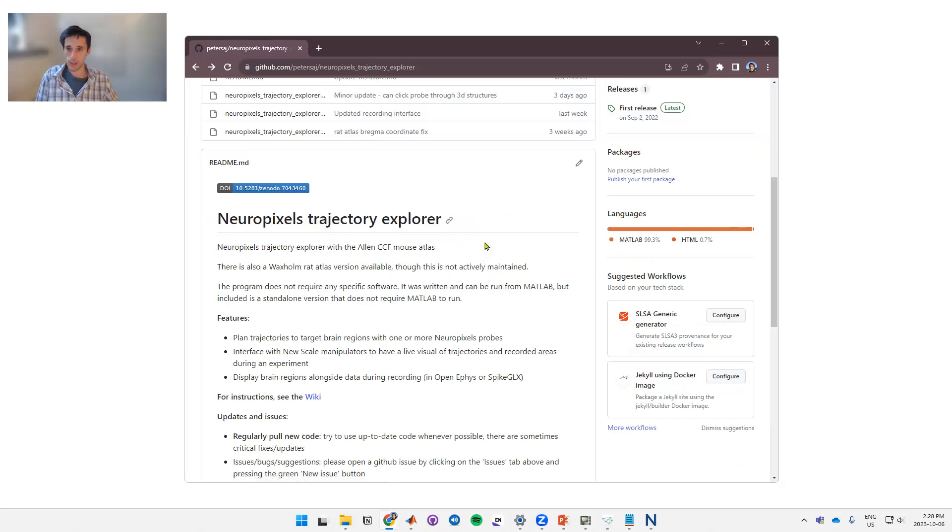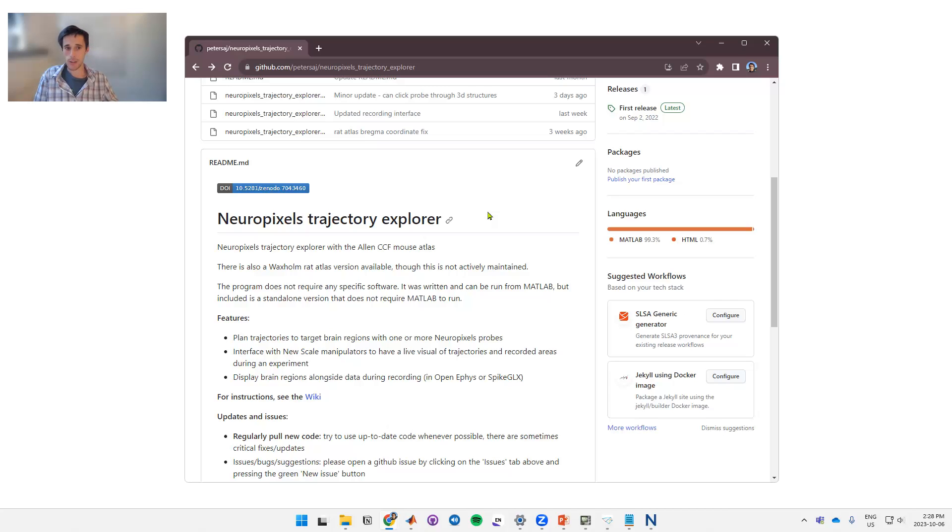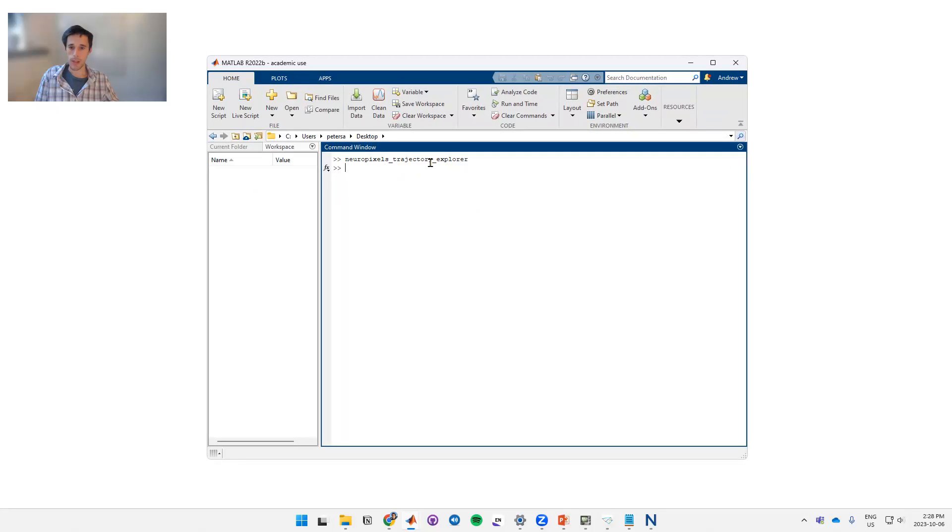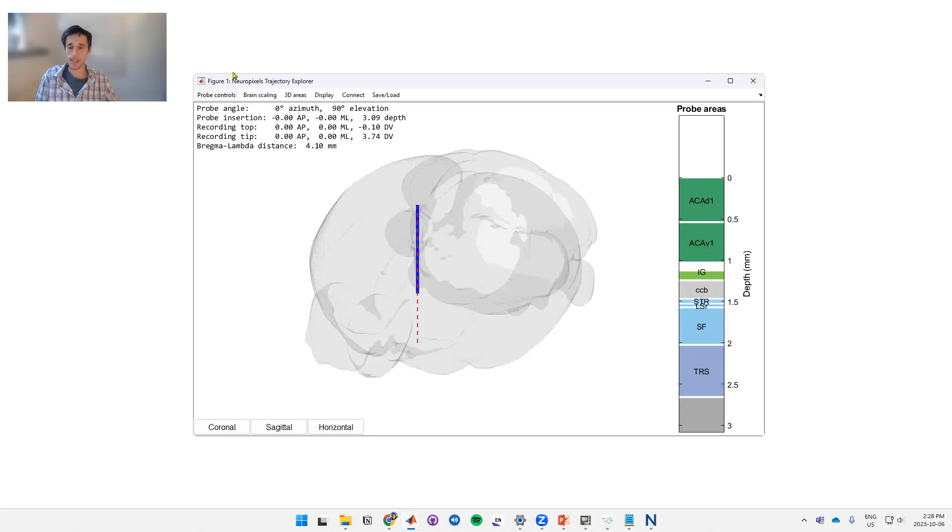There's two ways to launch this GUI. One is through MATLAB if you have access to that. The other is through standalone, so if you don't have MATLAB you run this as an exe and you can run it on any computer. If you run this through MATLAB, you do so by typing NeuroPixels Trajectory Explorer and then that pulls up the GUI which looks like this.